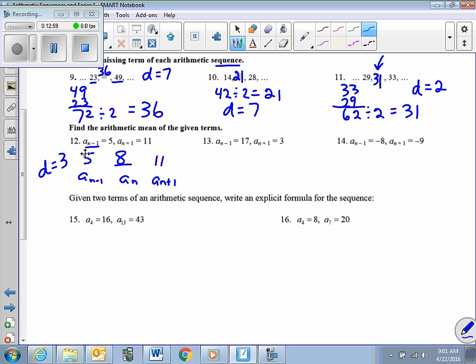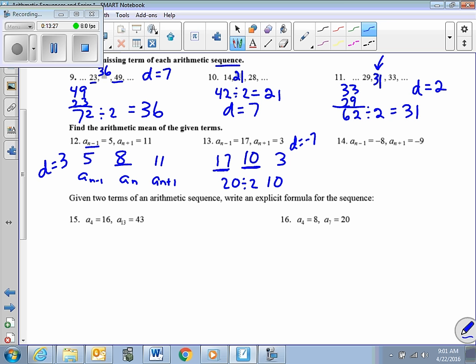Same situation here — I have 17 and 3, and a sub n is what I'm looking for. Adding them: 17 plus 3 is 20, divided by 2 is 10. So 10 is the missing term. The difference is negative 7 — not positive 7 — because I take this term and subtract the previous term from it, giving a constant difference of negative 7.